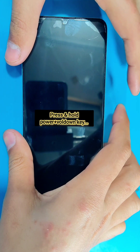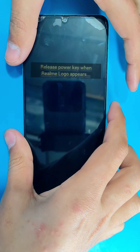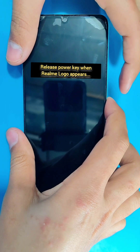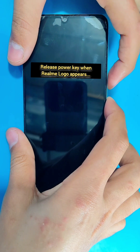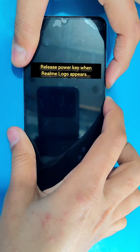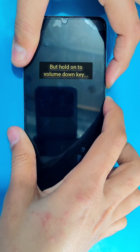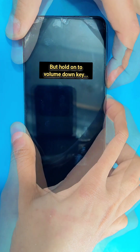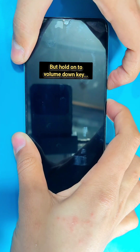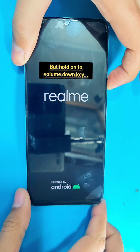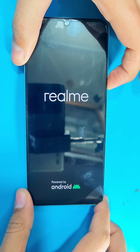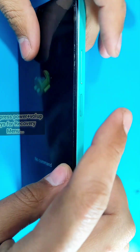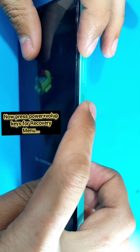When the Realme logo comes up, release the power key but keep holding the volume down key until the no command page appears. Now here press the power and volume up keys for the recovery menu.